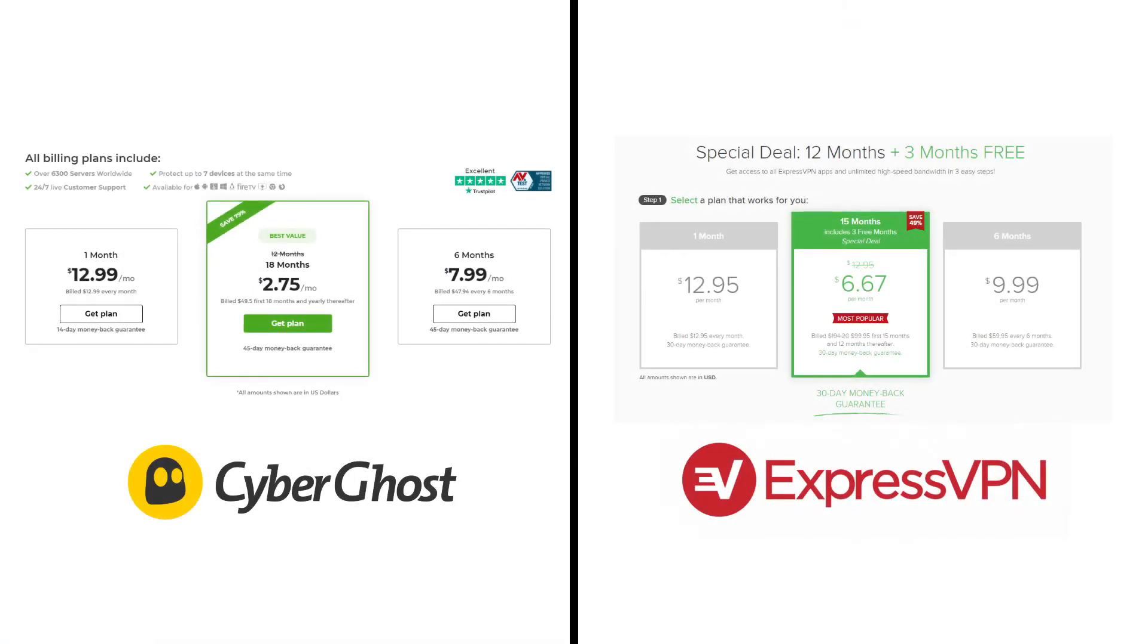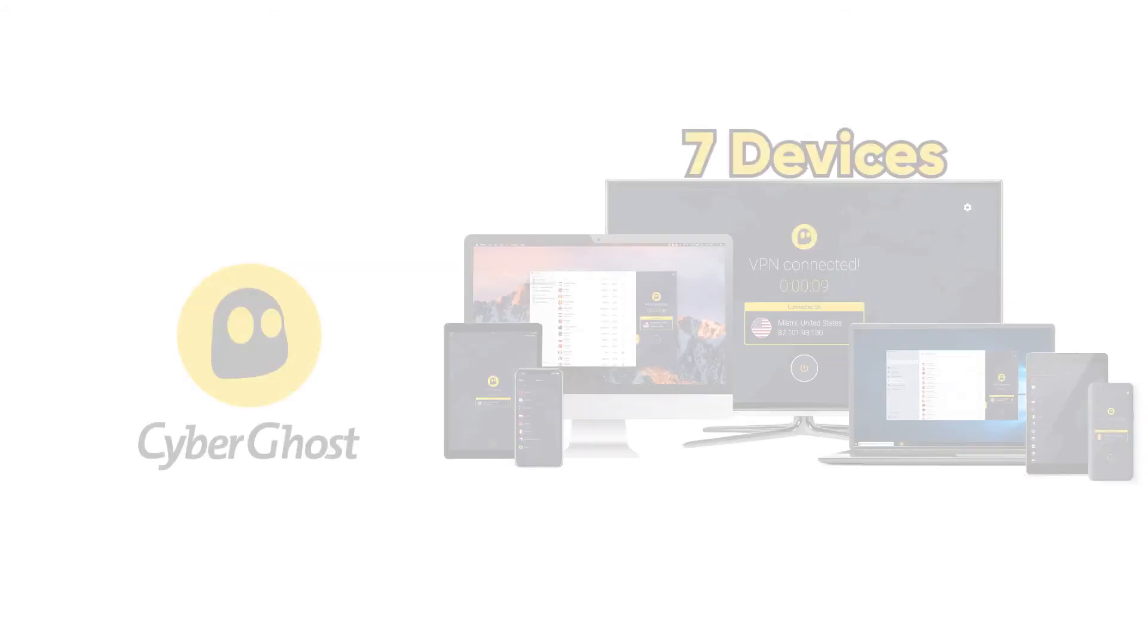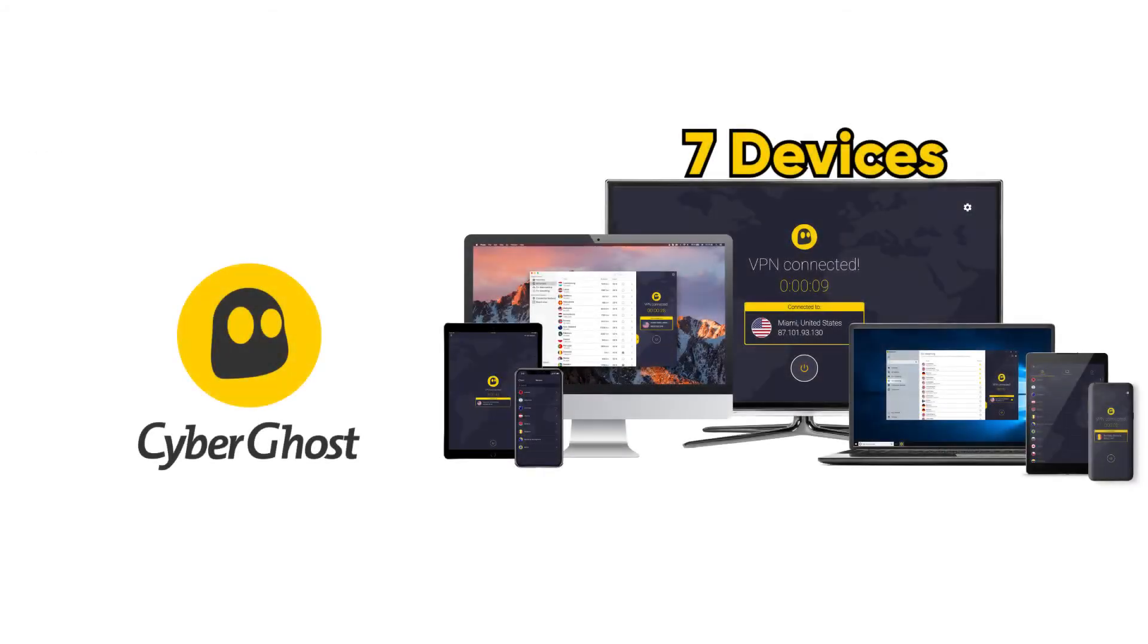Now an advantage of CyberGhost is it's less expensive than ExpressVPN. Also, CyberGhost allows you to connect to up to seven devices simultaneously, whereas Express only allows you to connect up to five.